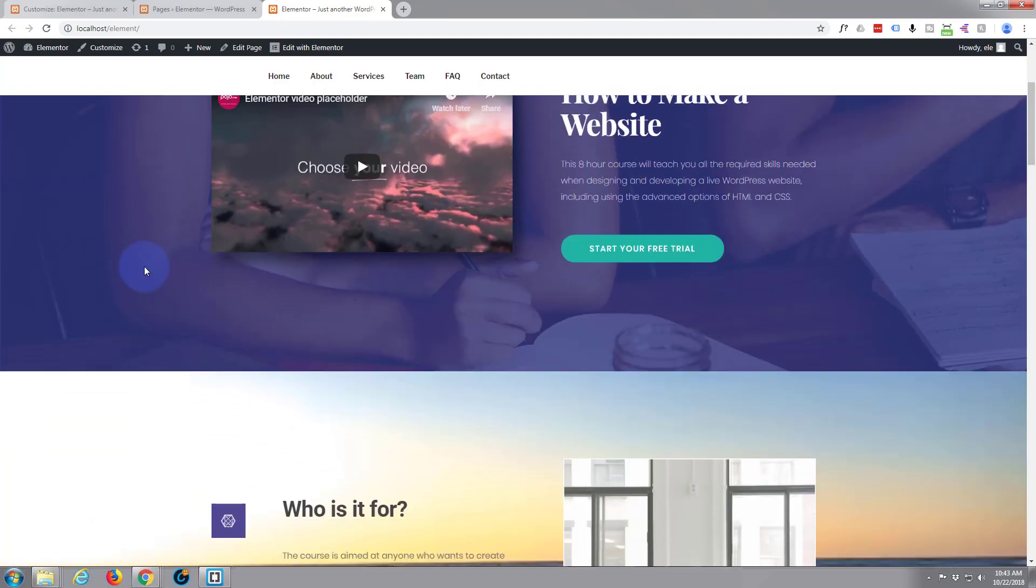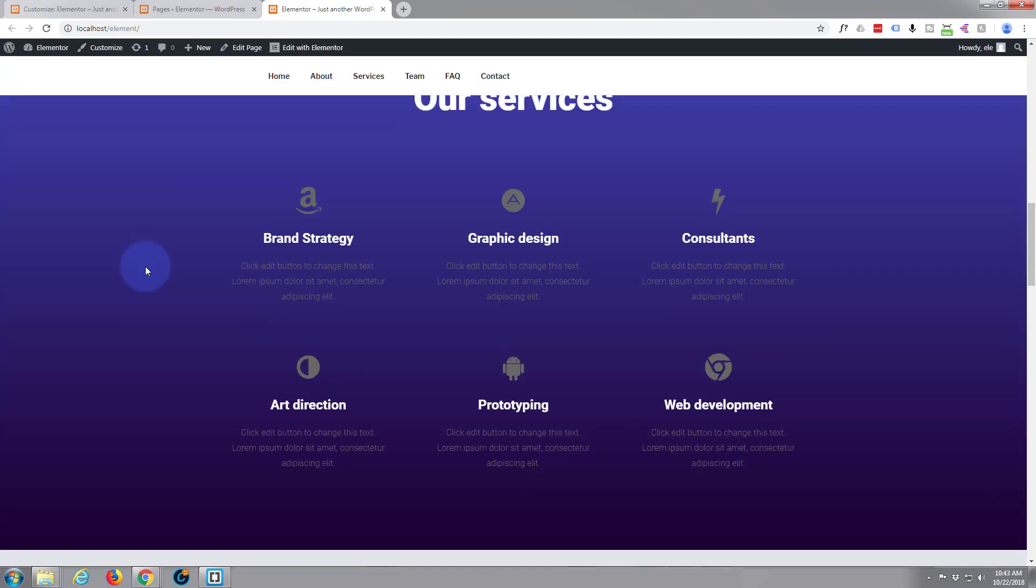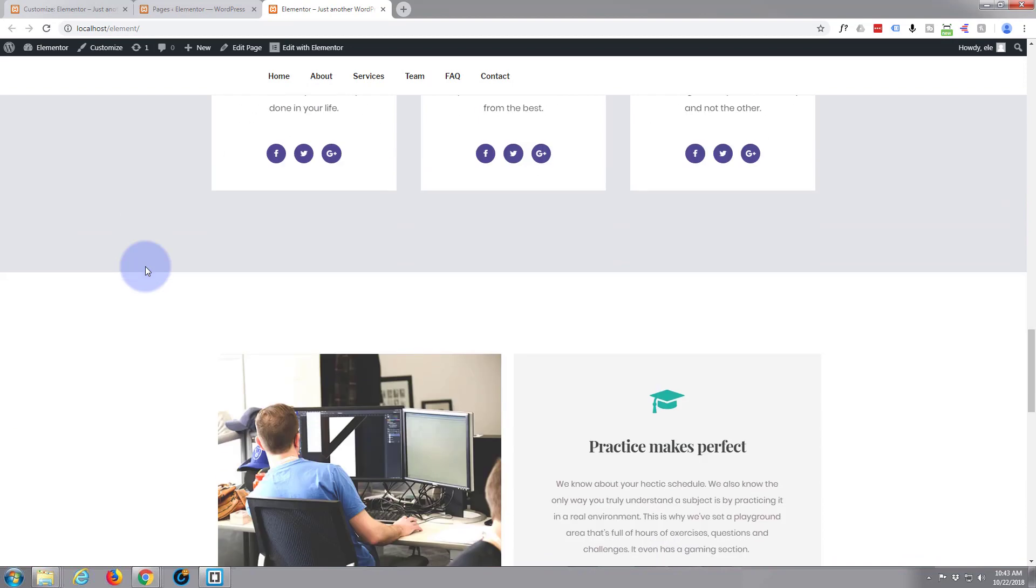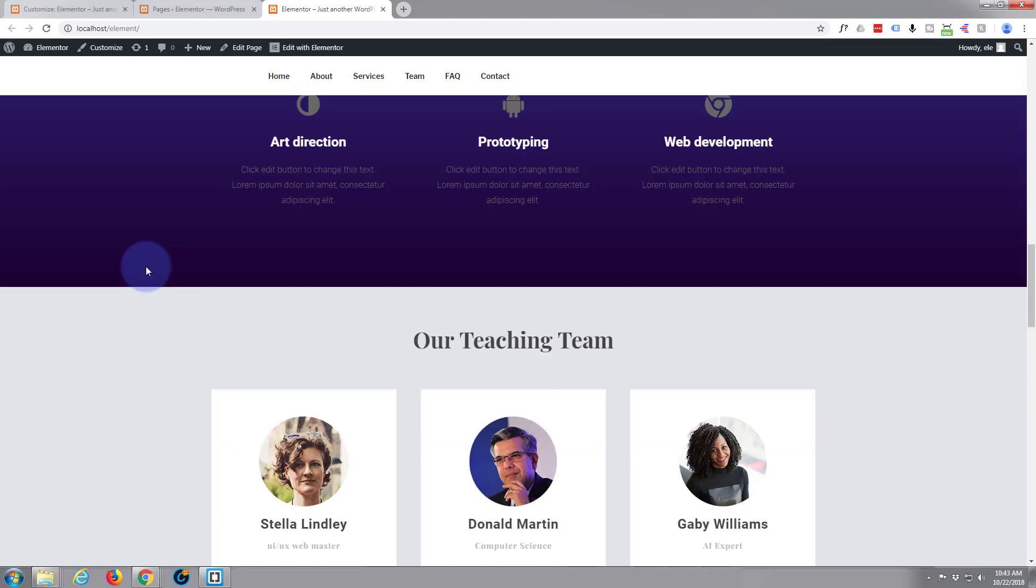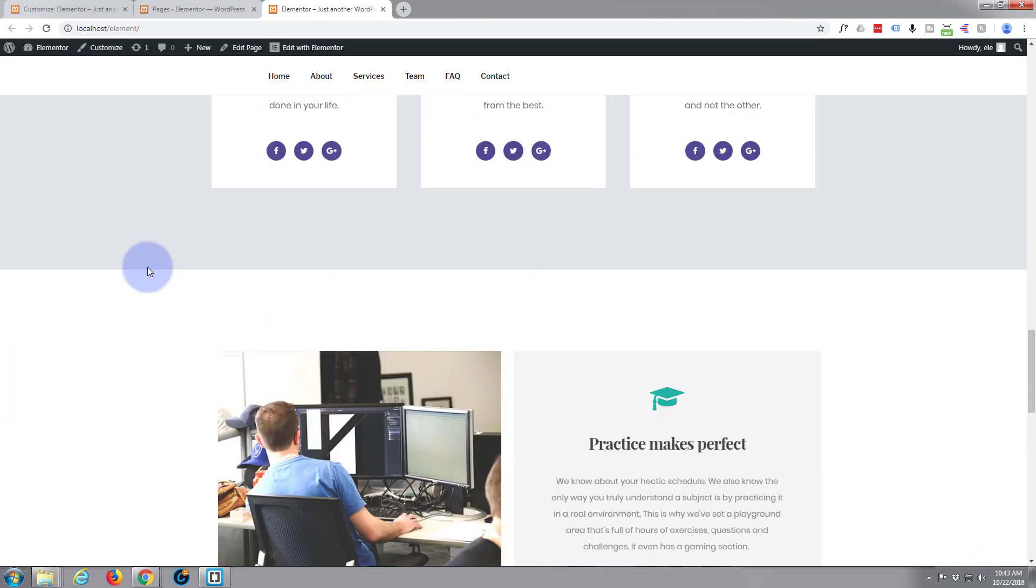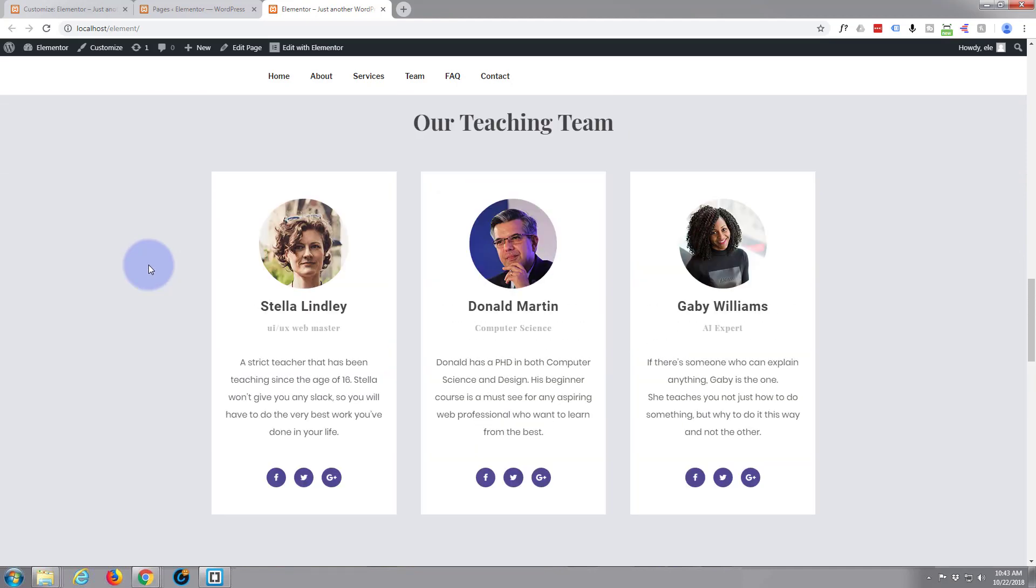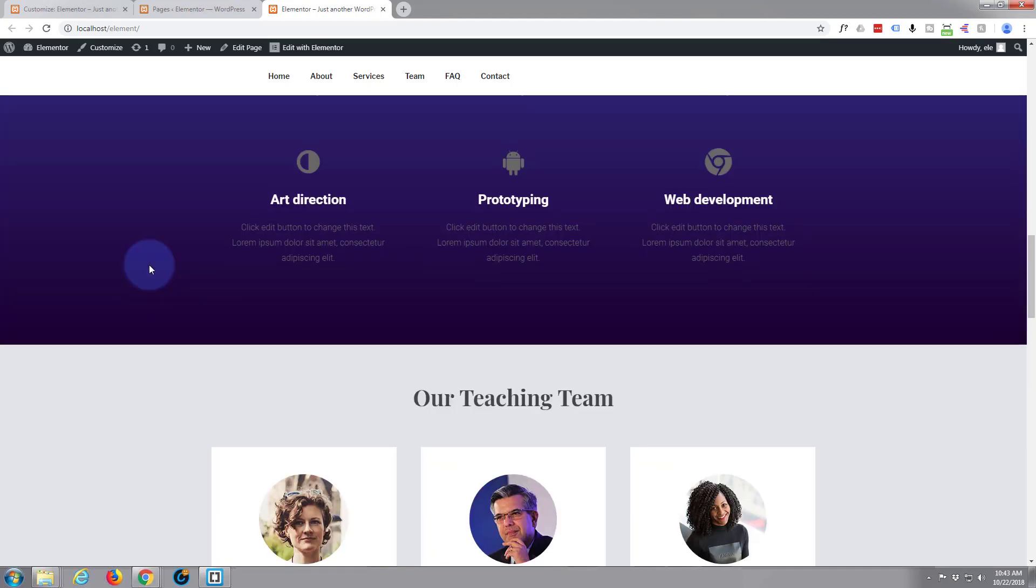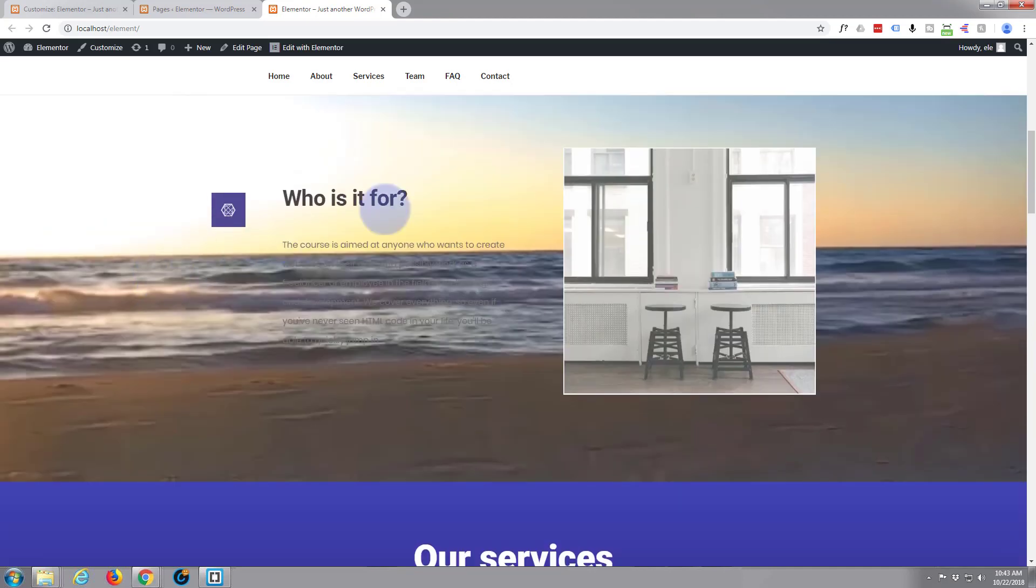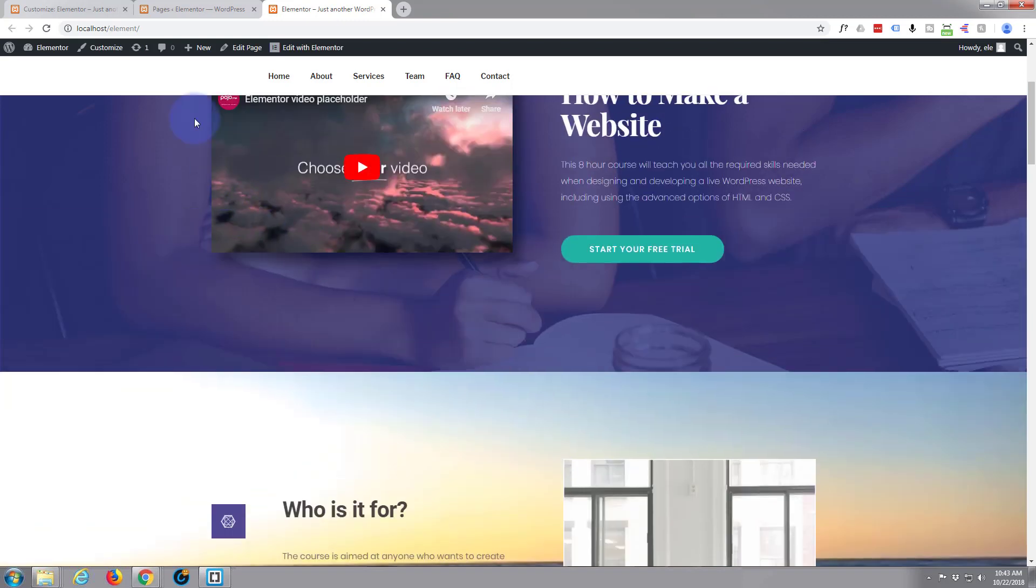We've been looking at the Elementor page builder in our last few videos. It's free and pretty good. We threw this quick site together with one of their templates. Let's continue on. This time we're going to build from scratch and see what we can come up with.